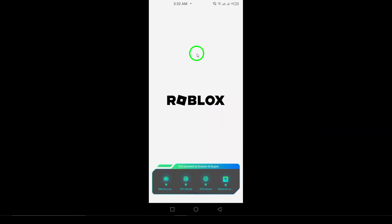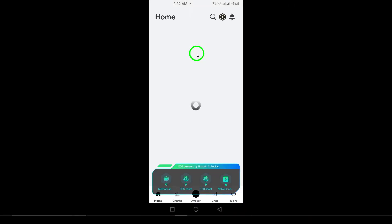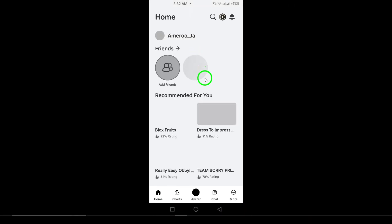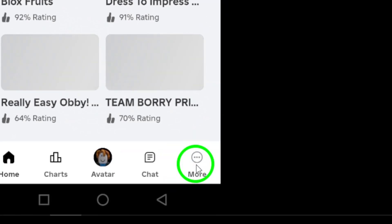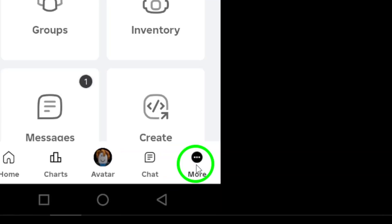Once you're in the app, tap the three dots located at the bottom right corner to open up the menu. This is your gateway to managing your friend list.